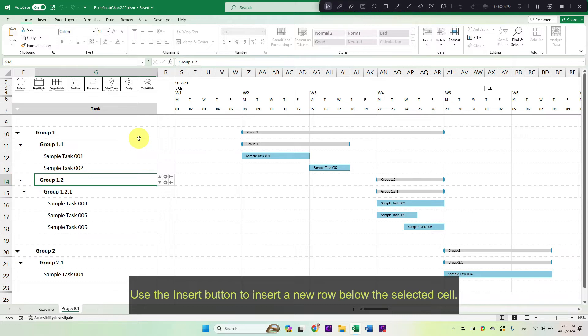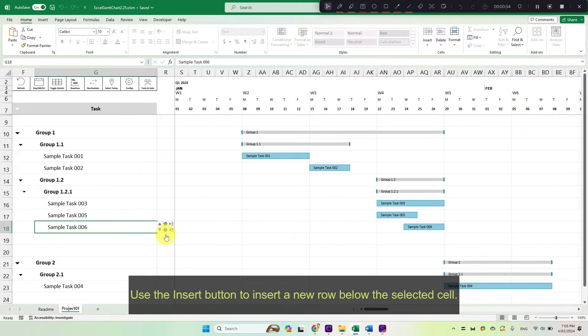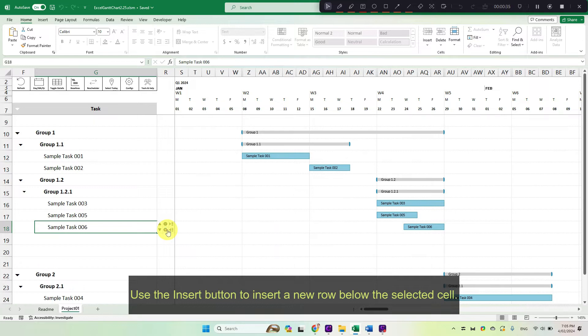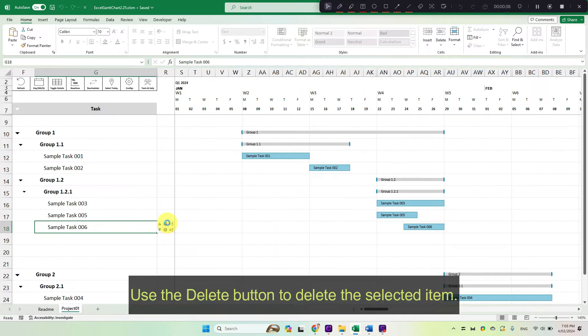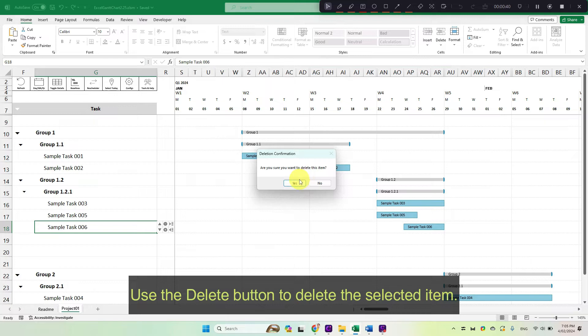Use the insert button to insert a new row below the selected cell. Use the delete button to delete the selected item.